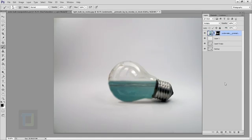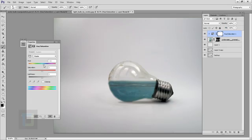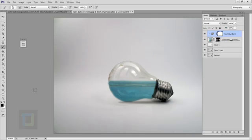The water is looking good but it's not very colorful. Go to the Adjustment Layer and select Hue/Saturation. Turn on the clipping mask so it only affects the water layer. Change the Hue to around 12 to 13, increase the Saturation to around 40 to 45 percent, and increase the Lightness a little bit so it's brighter. Toggling it on and off you can see it looks much better.